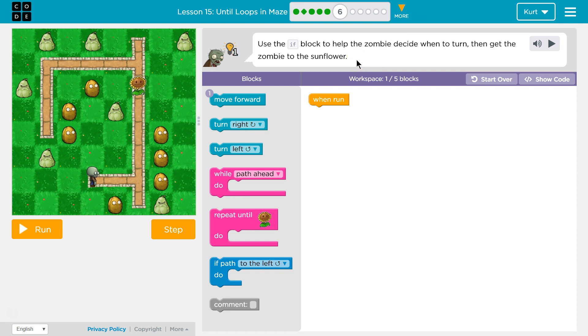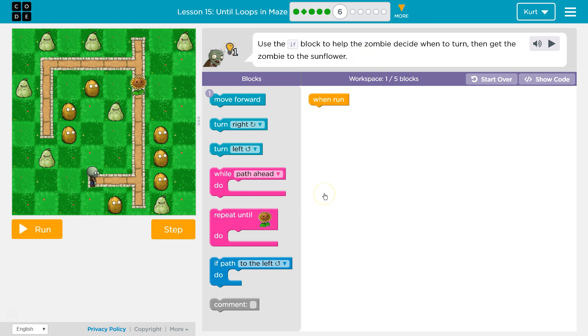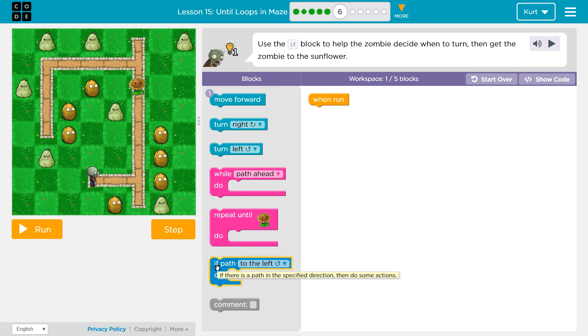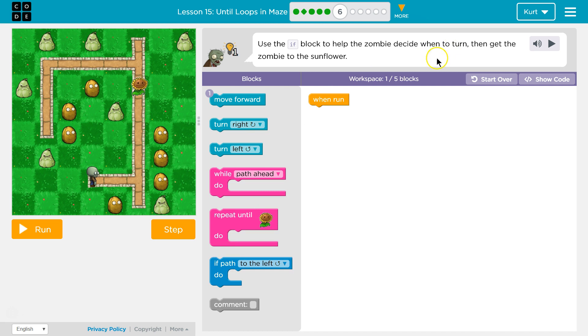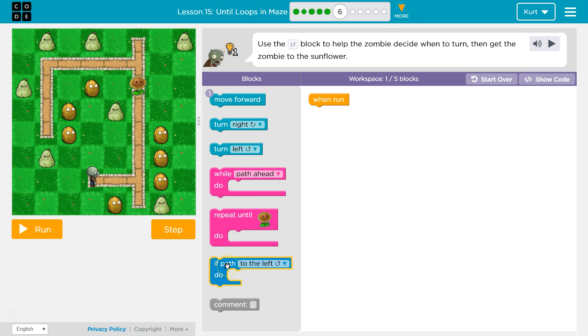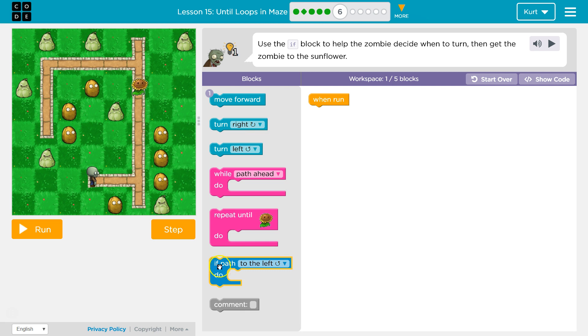If. If path. Use an if block. Alright, so we want to do this in less than five blocks. If path to the left, do. So this is like a while loop. We're checking something.